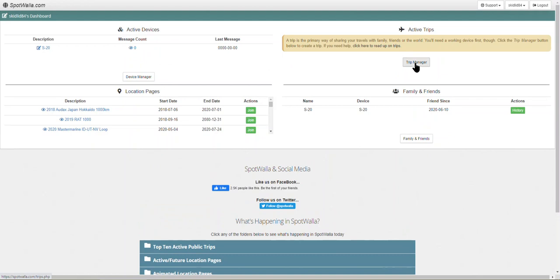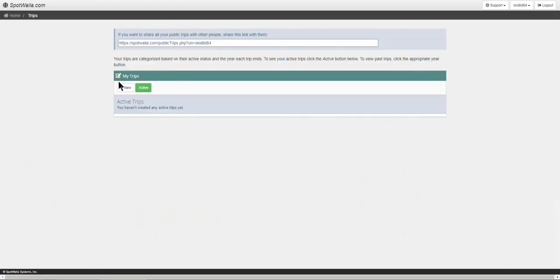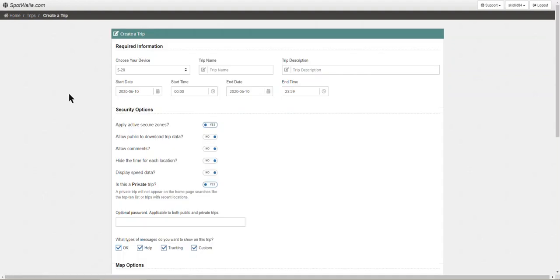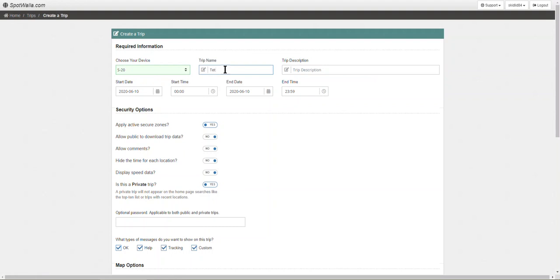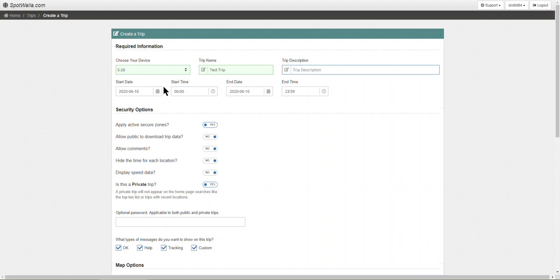We're going to set up a trip. We're going to go to trip manager and go to new. Choose your device, there's only one in here. Trip name, I'm just going to name it test trip. Trip description, I'm not going to put anything in there. To make your things show up on a map you can set your start date and an end date to anything you want. You can set it for the future if you want, it makes no difference. The data points are going to get to Spotwala no matter what you set this to and they'll just be there.